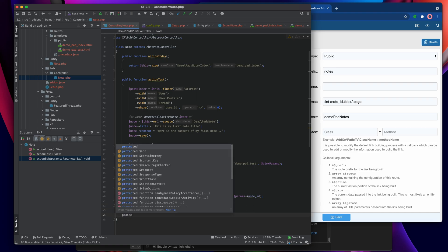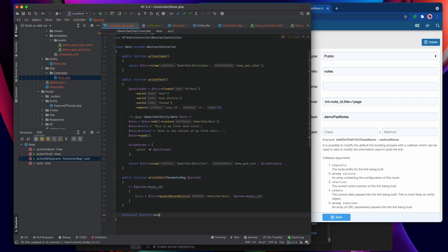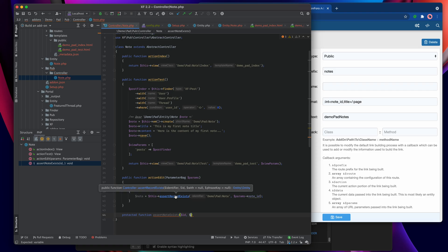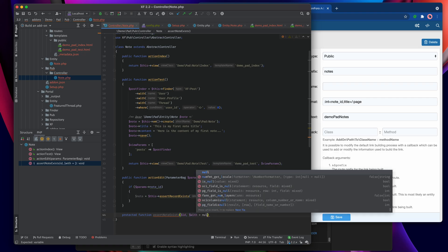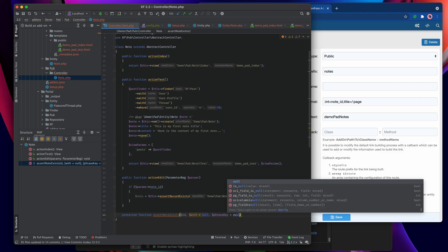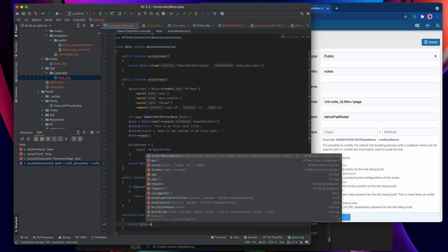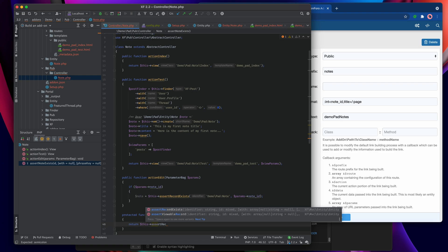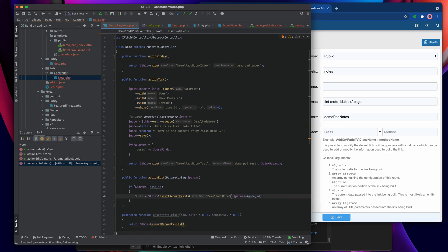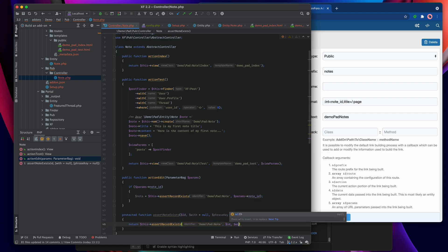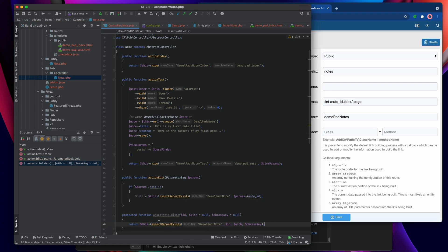So we create a protected function called assert_note_exists. We only need to specify the ID parameter. Checking the parameters for assert_record_exists, we have 'with' equals null and phrase_key equals null. We use those same parameters, and in the body we return this->assert_record_exists with the ID, passing in the 'with' and phrase_key so that the underlying functionality is preserved.